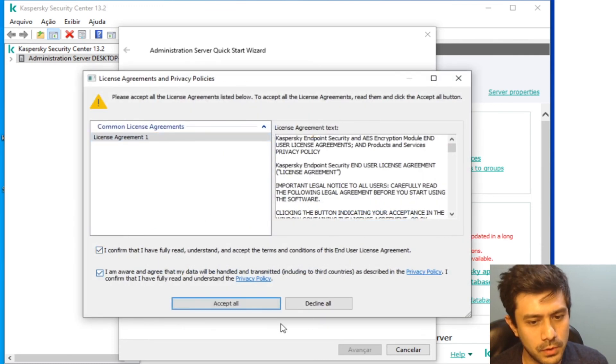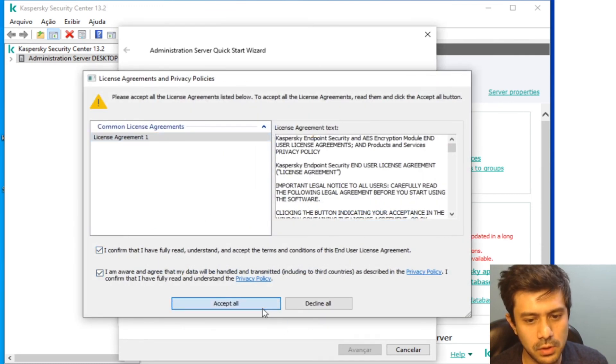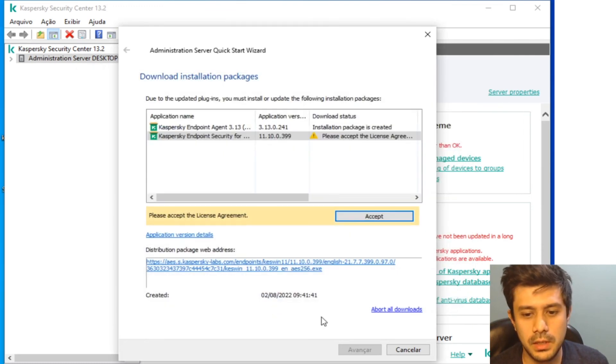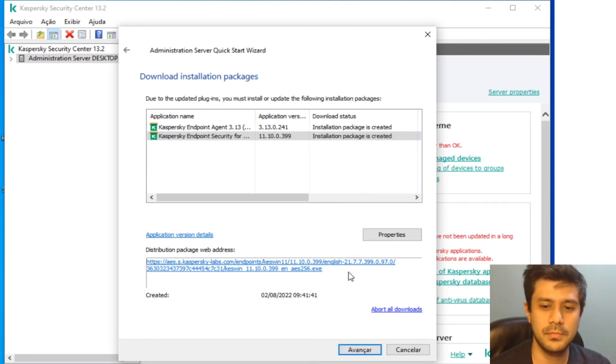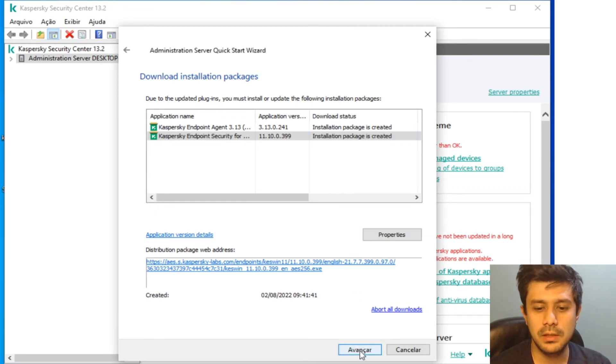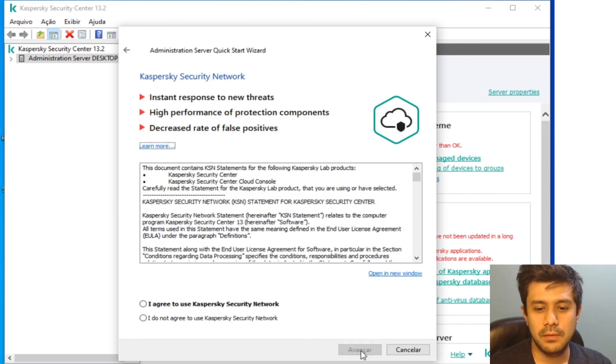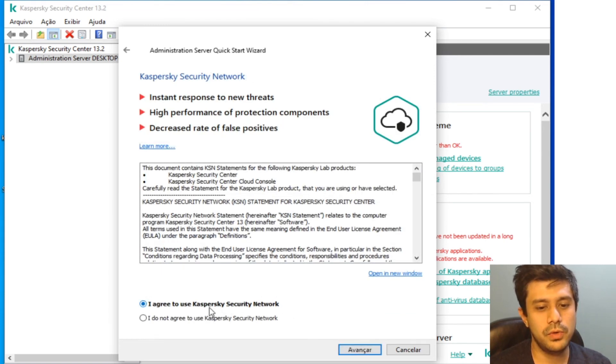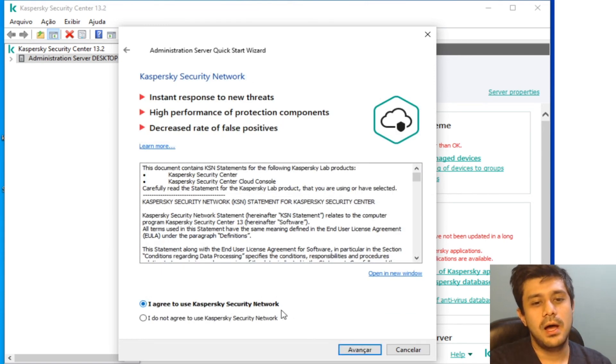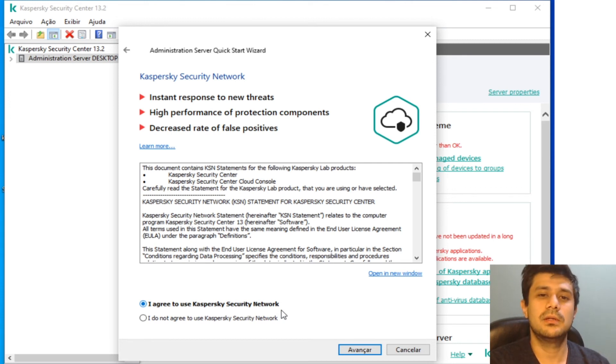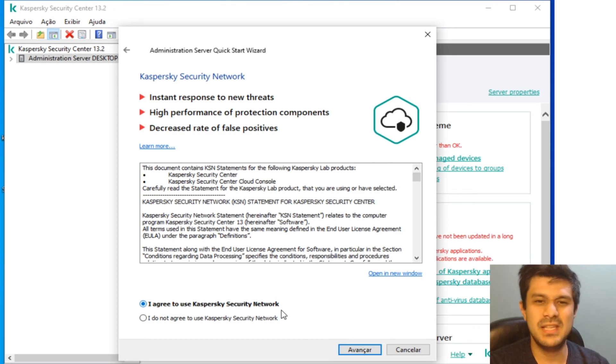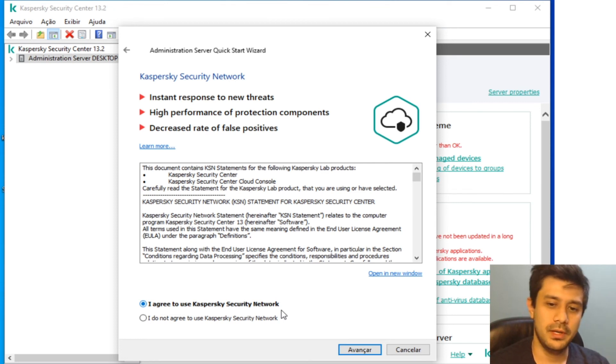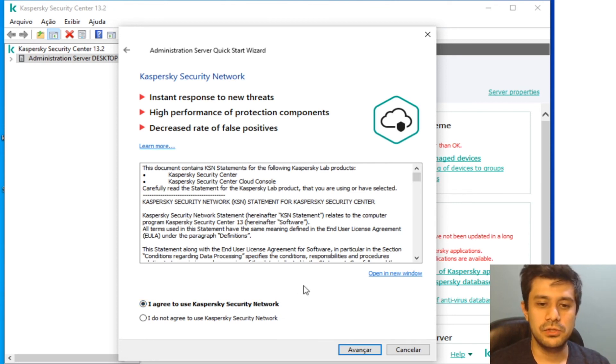Okay, accept all and that's it. Installation package is created, I'm going to click Next. Agree to KSN. For those who don't know, Kaspersky Security Network is like a live database for your virus definitions and stuff.